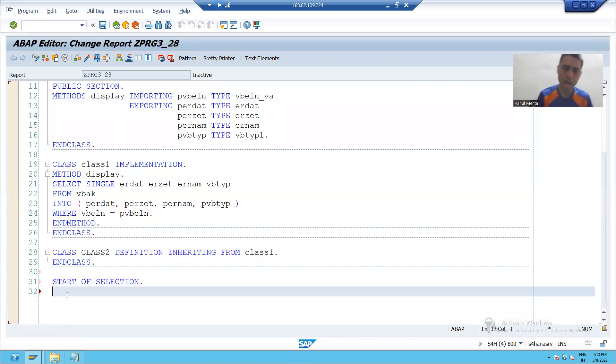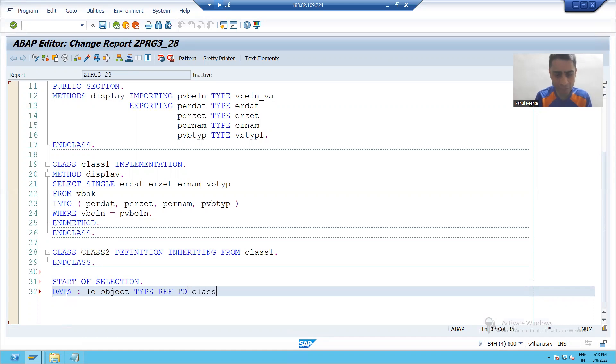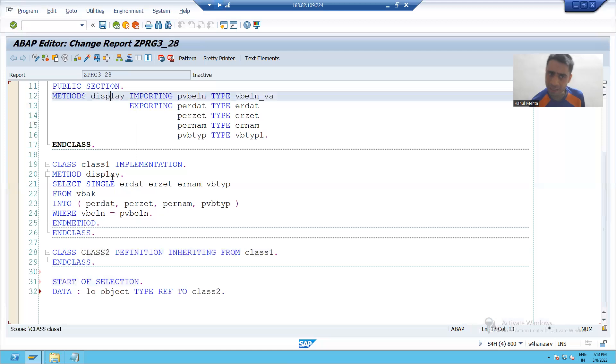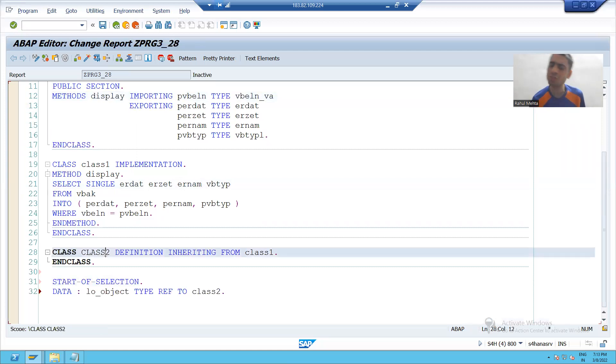It means I have to declare the object. So I will declare the object, hello underscore object, type ref to, I will write class 2. Because this method display is now automatically the part of class 2 also.